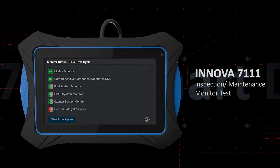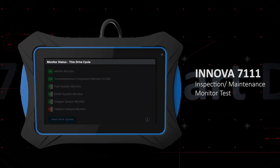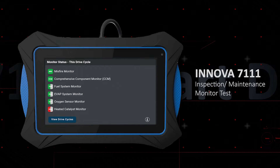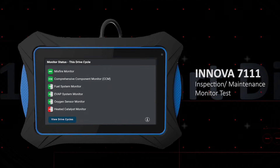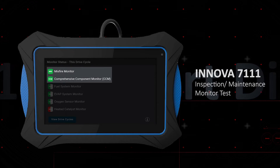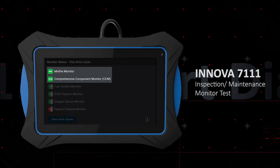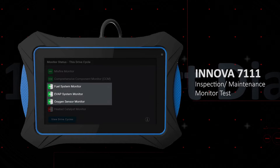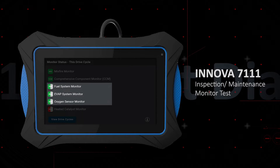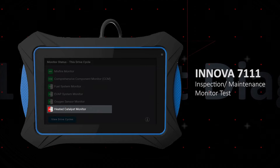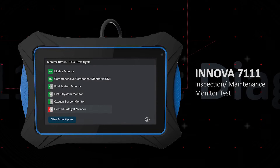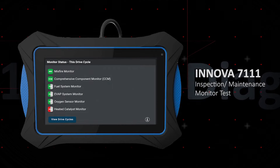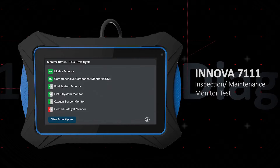The monitor status this driving cycle is reported in the ignition key on, engine running position. There are three icon states: green indicates the monitor has completed, green-gray indicates that the monitor is enabled and has not completed testing, and red-gray indicates disabled. This status is used for diagnostics and will assist in determining monitor status.